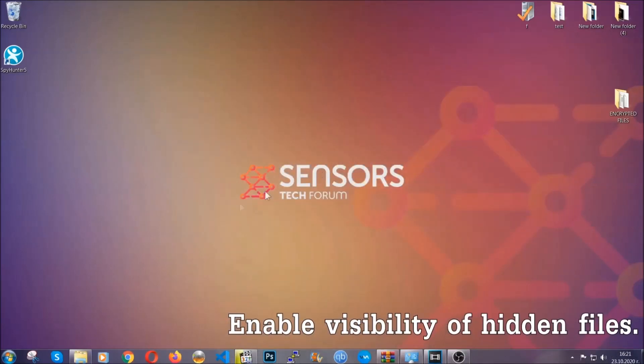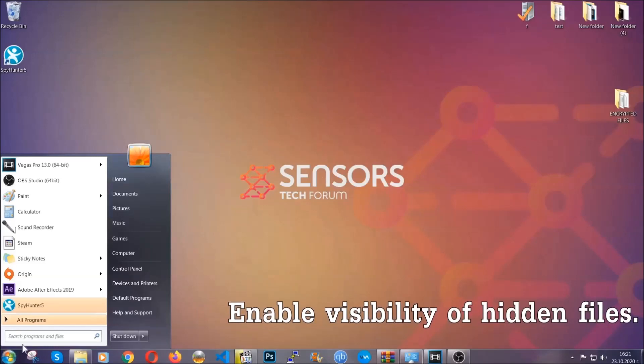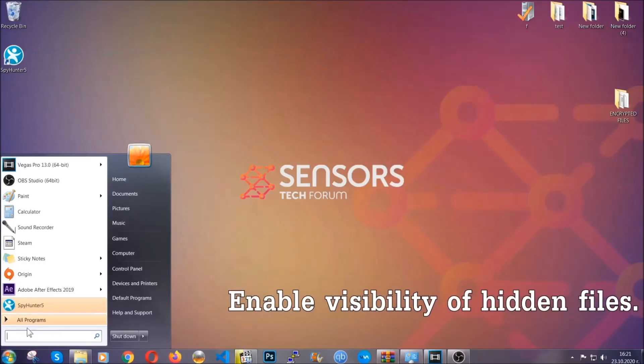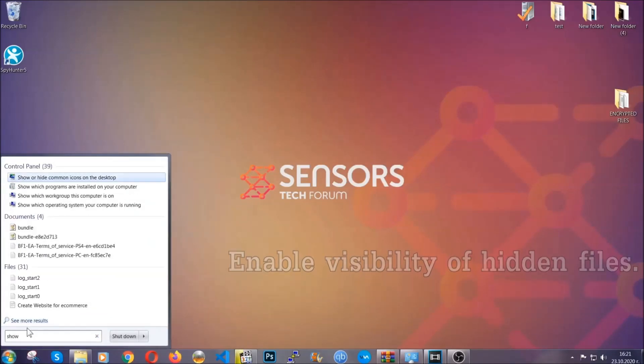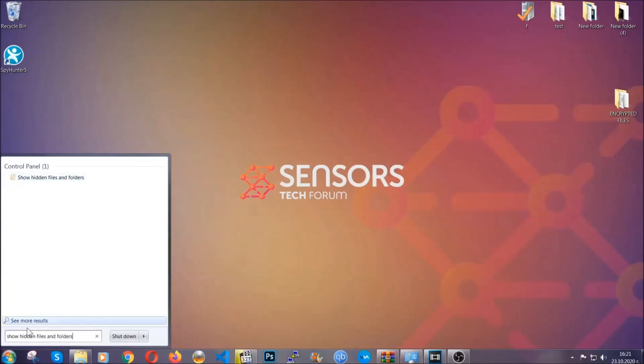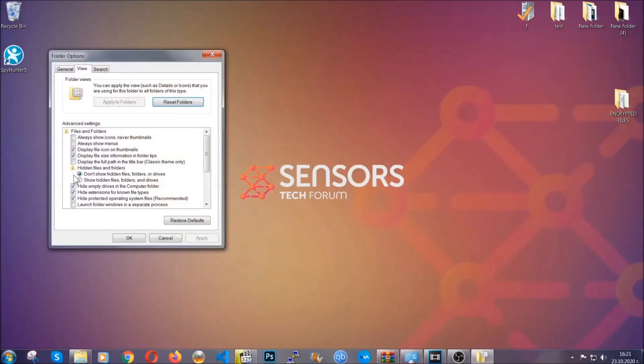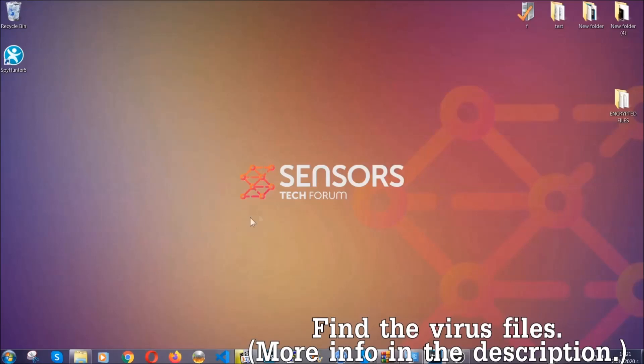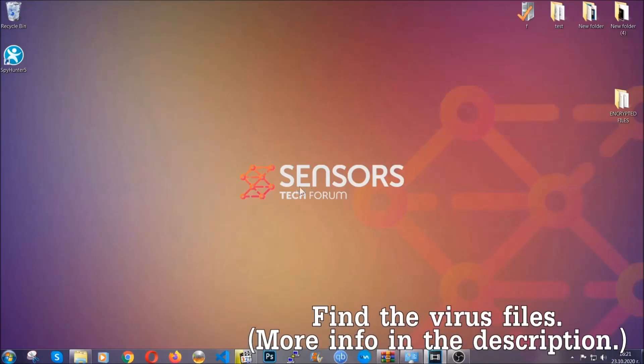Now let's find the virus files. To do that, you're going to search for 'show hidden files and folders' and then you're going to click on it. In it you'll see 'show hidden files, folders and drives.' You're going to mark it with your mouse, then apply and click OK to accept the setting. Now we can find the file even if it's hidden.